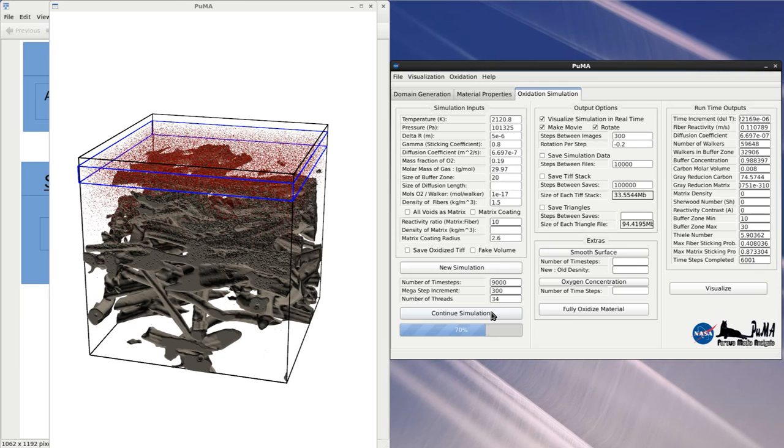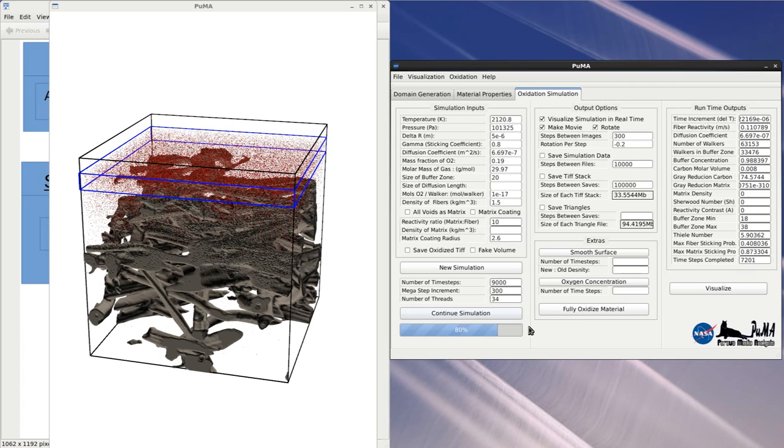As the material decomposes, the buffer zone will recess with the material, as you can see with the blue section shifting down.